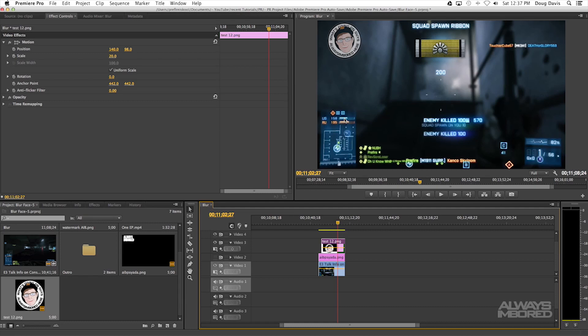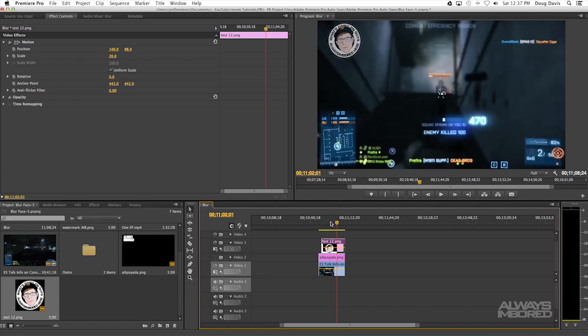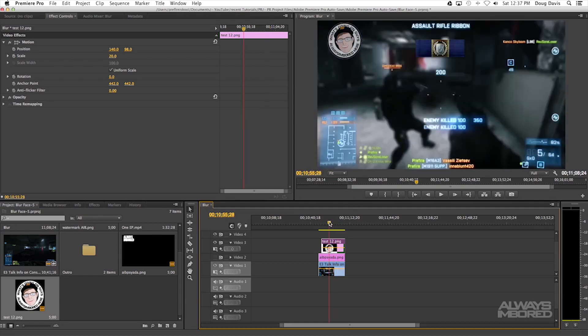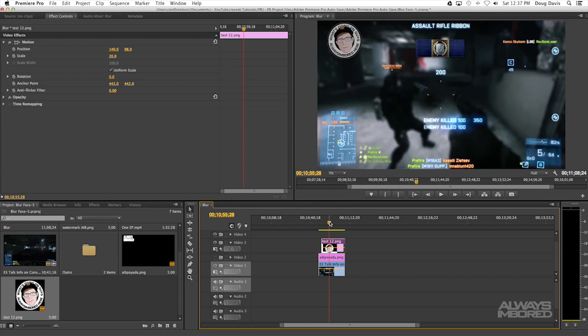So that's pretty much the gist of it, and that's the watermark tutorial using Premiere Pro CS6 using Photoshop CS6 or Illustrator CS6. My name is Doug from Always Inbored. If you guys leave feedback that'd be great. Tell me what you guys want to learn so that I can make another video because I like doing this. Check out the videos at the end. I'll talk to you guys later.